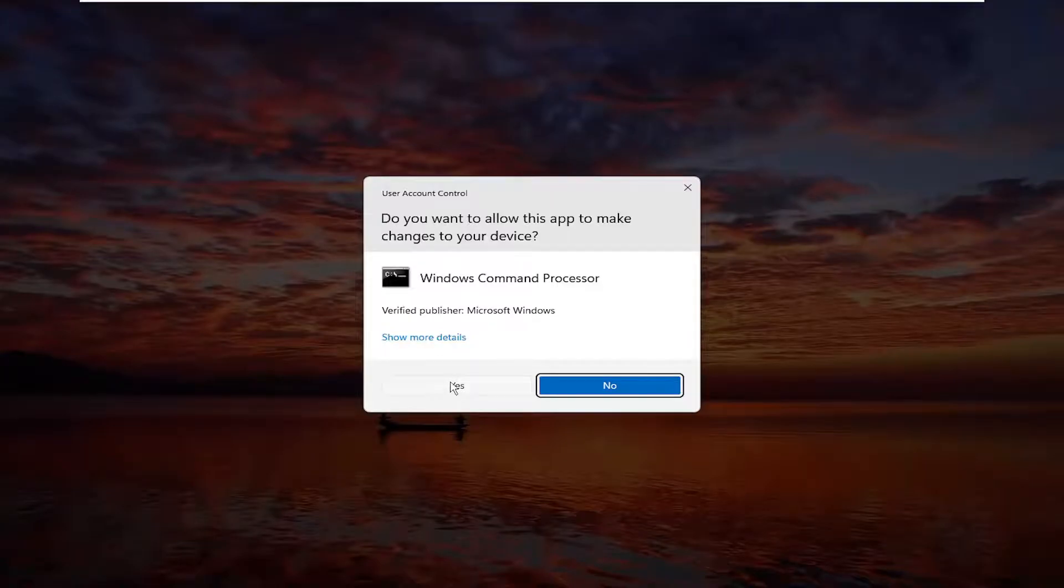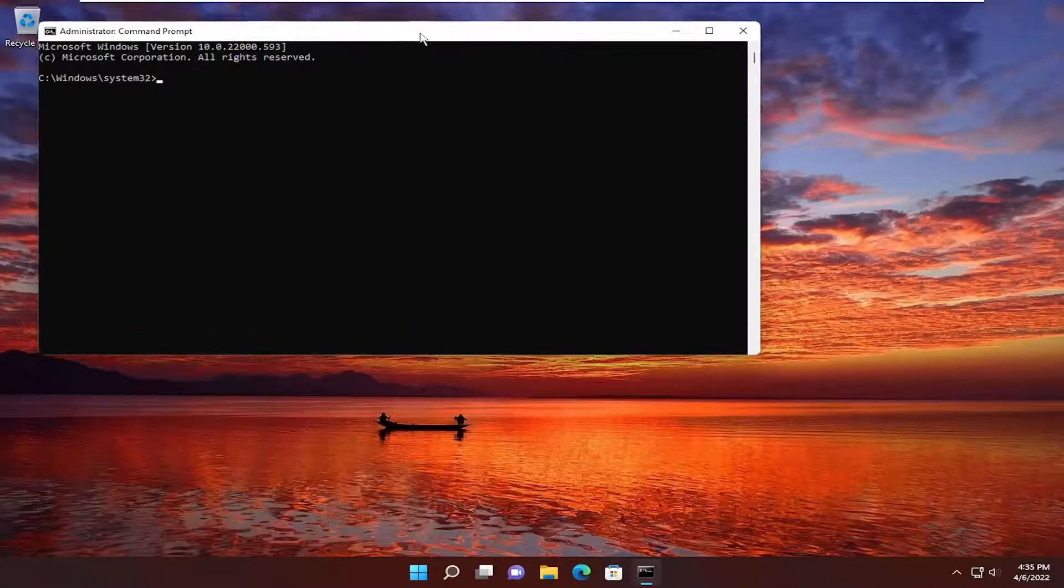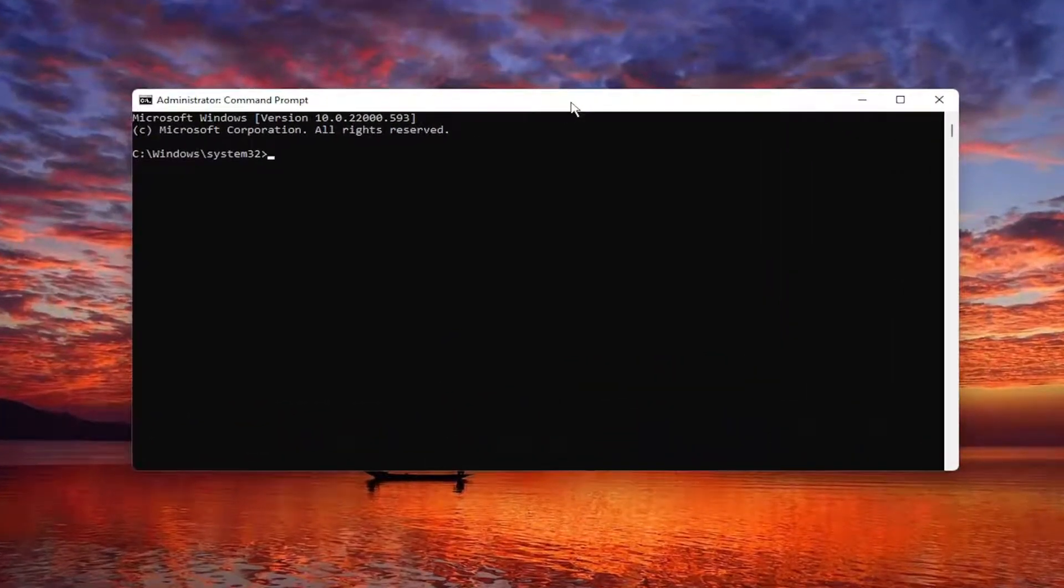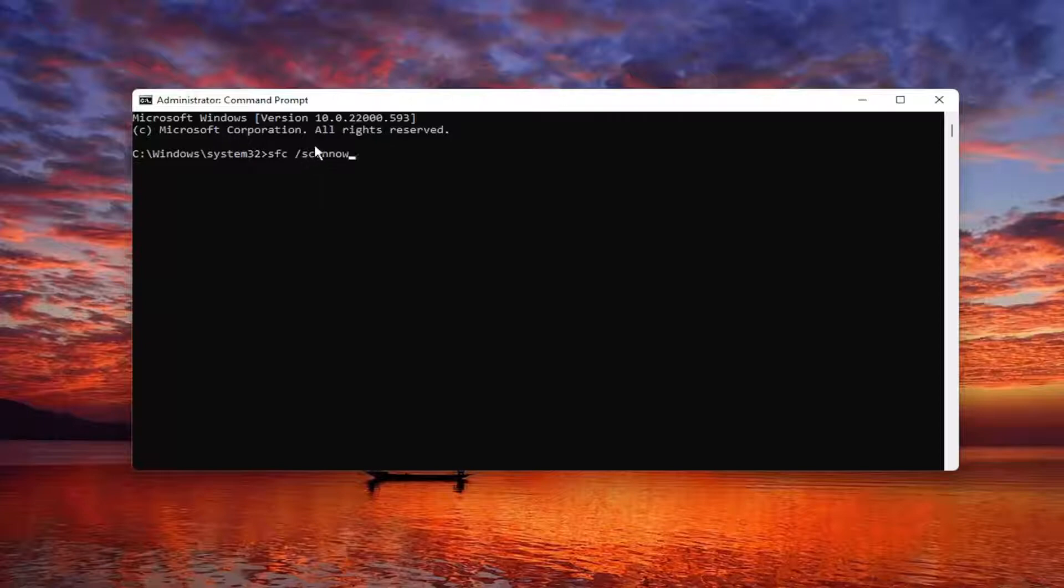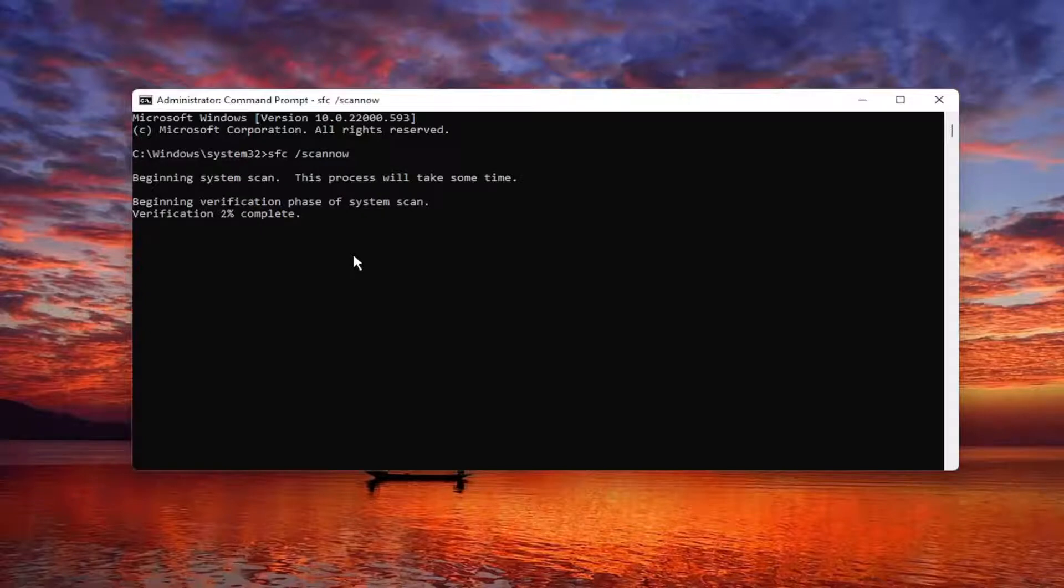And now into this elevated command line window, you want to type in SFC followed by a space forward slash scan now. Scan now should all be one word attached to that forward slash out front. Go ahead and hit enter on your keyboard to begin the system scan. This will take a couple minutes to run, so please be patient.